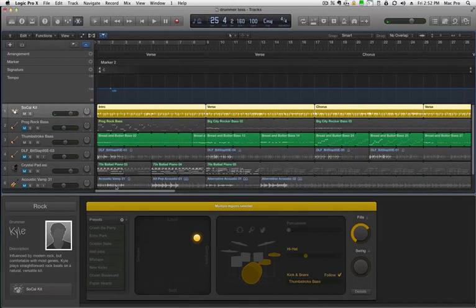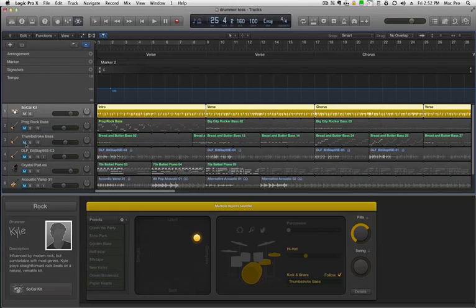All right, so that follows pretty well. These are Apple loops — that's a baseline, it's a MIDI file. So let's try it with one of the audio loop parts.